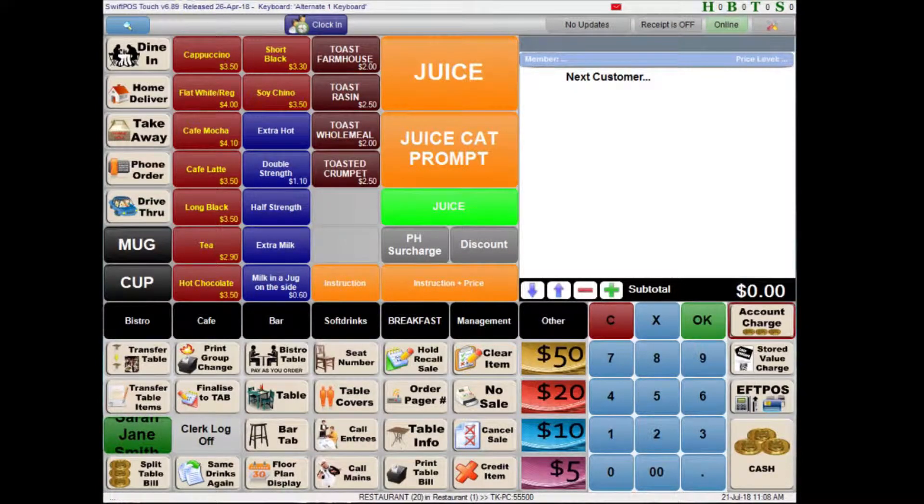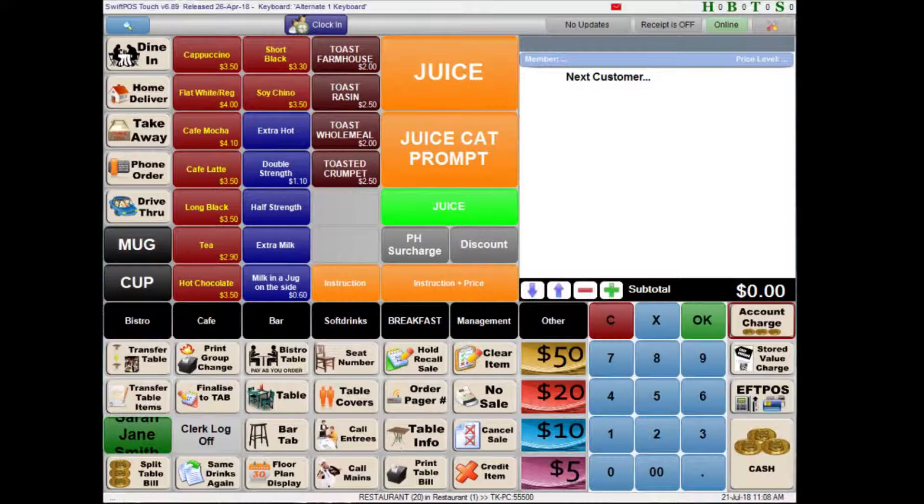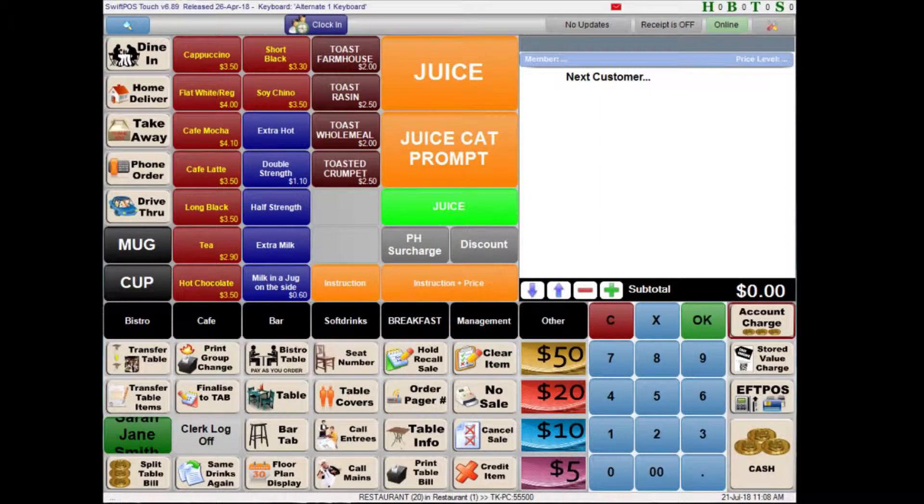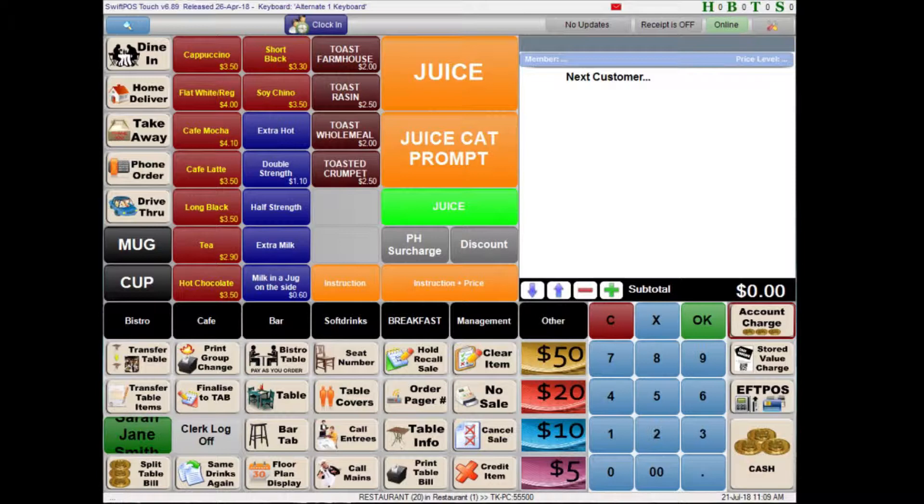Hi, I'm back here again in SwiftPOS Touch and in this video I'm going to be looking at end of day reports. Some people also know these as Z reports. These are typically reports that you run at the end of the day through the point of sale and print out a receipt or docket which breaks down various bits of information that you might need to know at the end of the day.